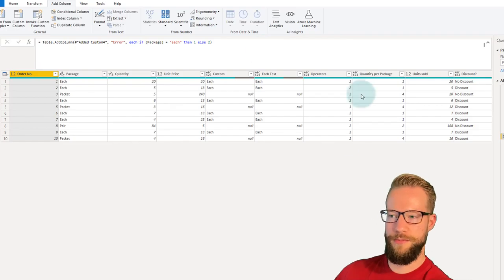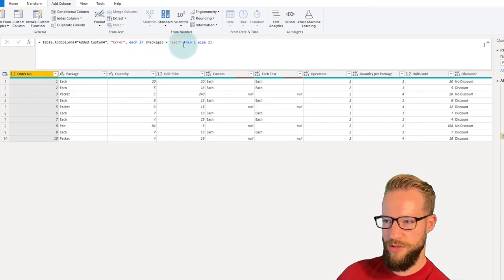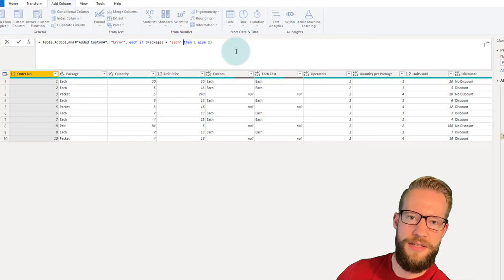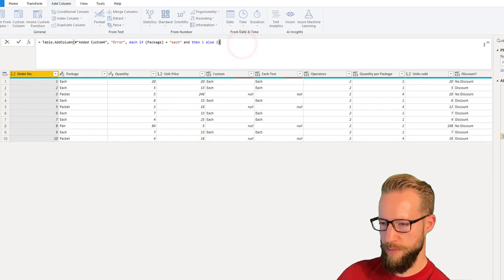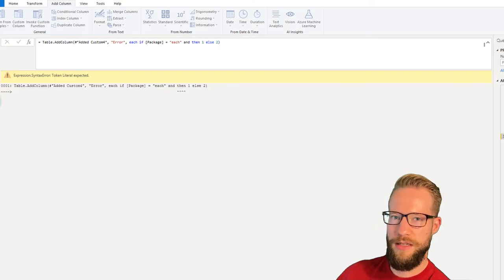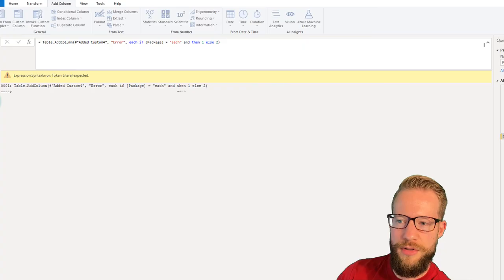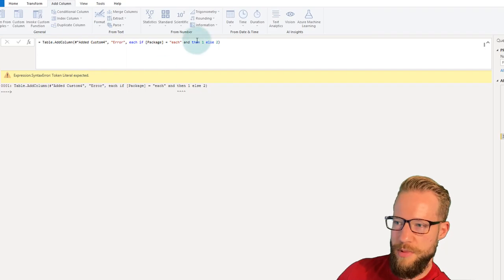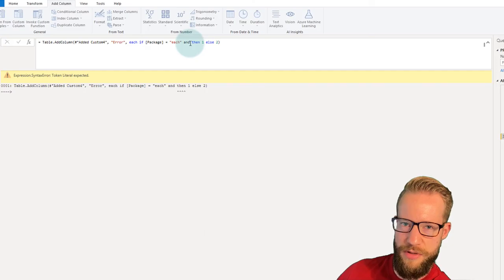Let's look at a third error. If we write: each if package equals each, then do something — but at some point you accidentally write the word "end" instead of starting a new condition — pressing Enter gives another unclear error: "Expression syntax error: token literal expected." The only reason for this error is the misplaced word "end".